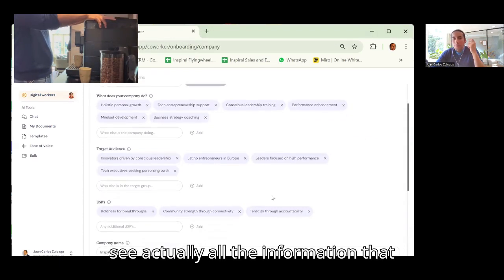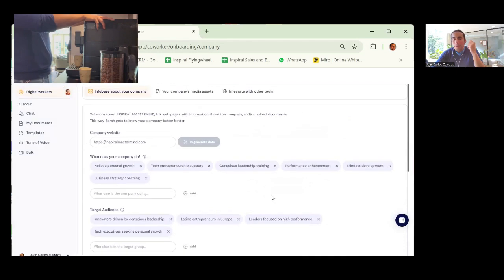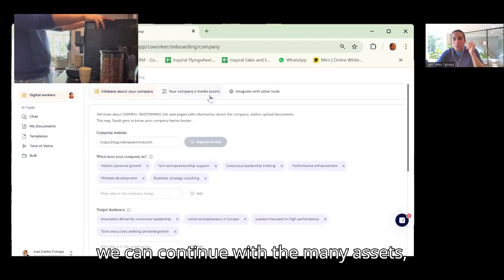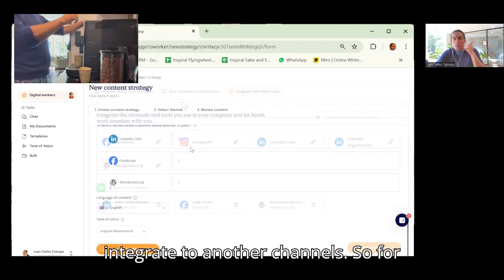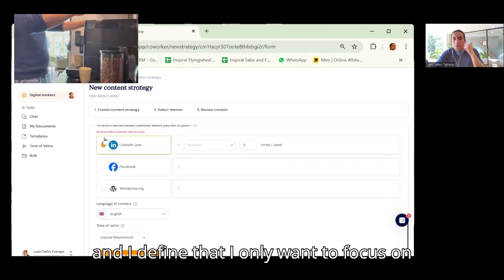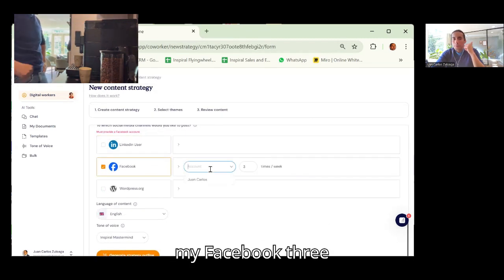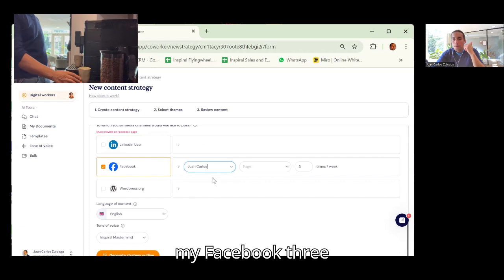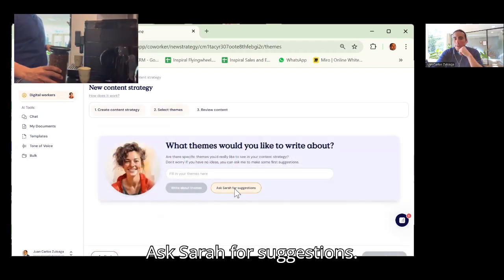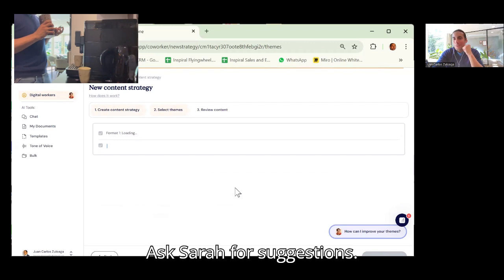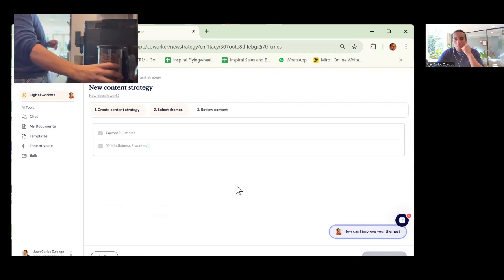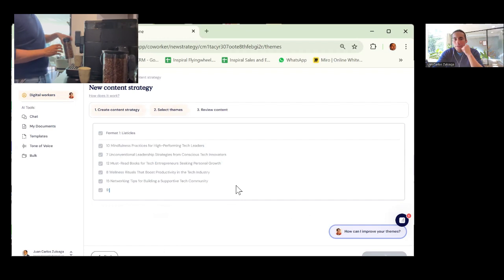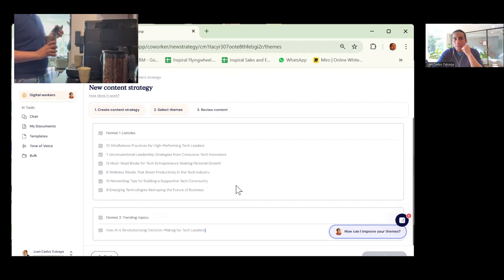You can see actually all the information that has already been defined. And I define that I only want to focus on my Facebook three times a week. Ask Sarah for suggestions.